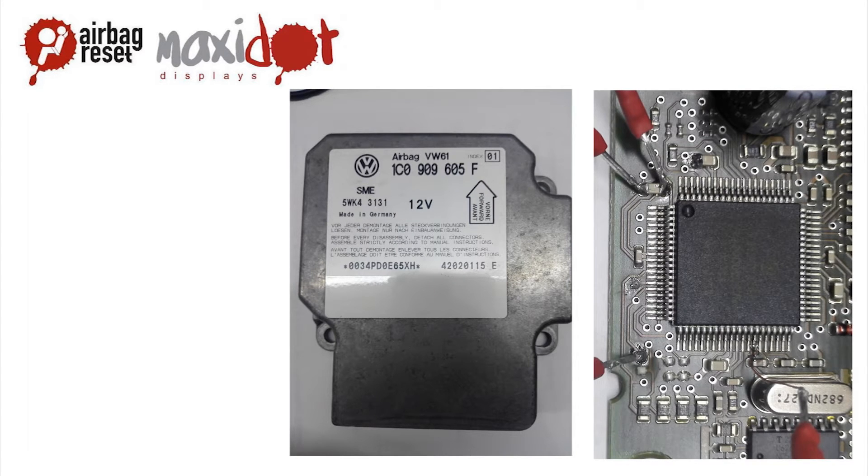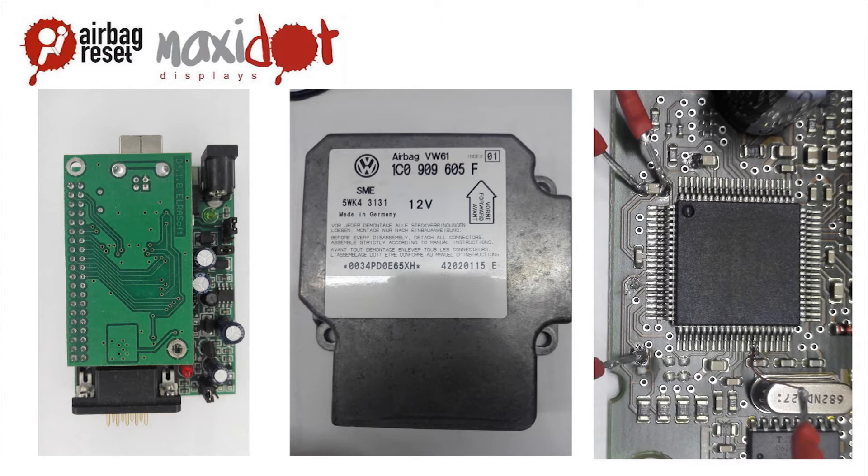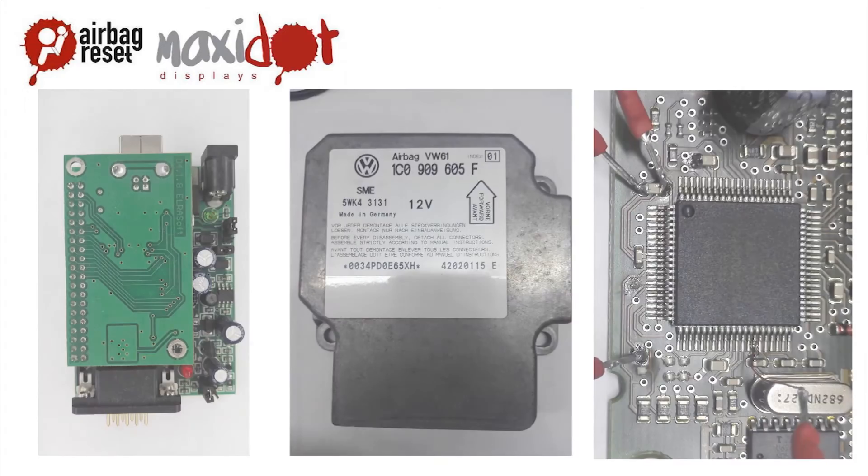This type of processor can be read by the programmer UPA USB by an easy connection of 4 pins as follows.